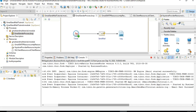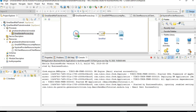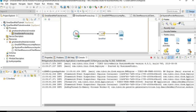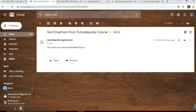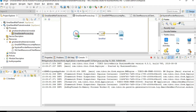The project has loaded and the process has run successfully. In the logs we can see the message 'Email sent successfully' with no errors, which means everything went well. We can now go to the Gmail account on either the sender or receiver side to verify. As you can see, the email was received successfully with the subject 'Test email sent from Tutorialspedia tutorial' and the body 'This email is from app Gmail Send Mail tutorial'.